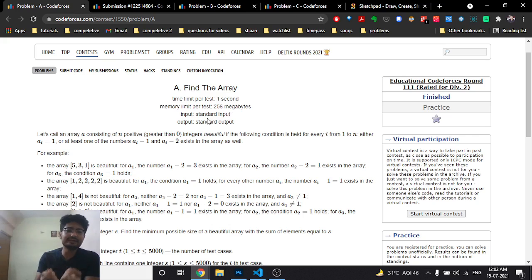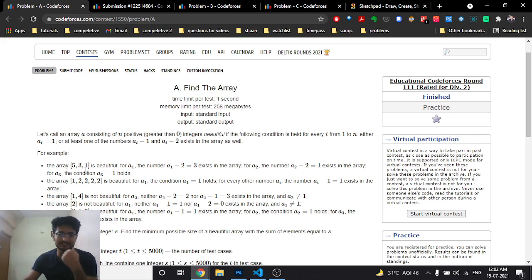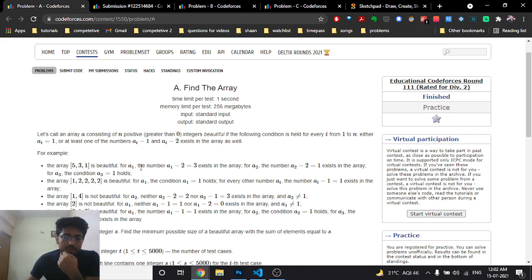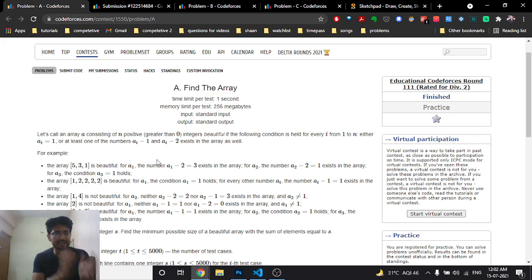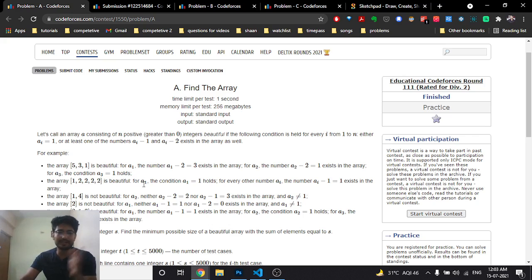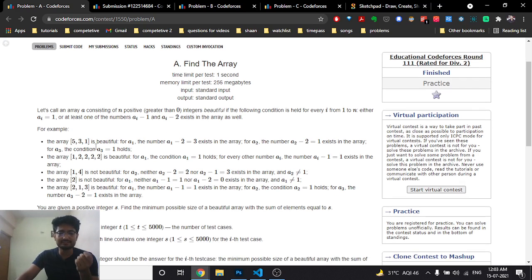A beautiful array is an array in which either the element ai is equal to 1, or at least one of ai-1 or ai-2 exists in the array. For example, [5, 3, 1] is a beautiful array because a1 equals 5, and 5 minus 2 is 3, which exists. Also 3 minus 2 is 1, and 1 is present. So for any number, at least one of ai-1 or ai-2 must exist.